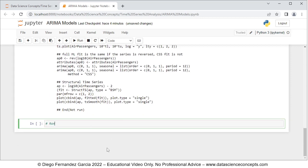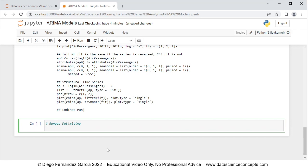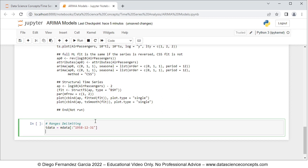Now we continue with ranges delimiting and we create two ranges: a training range for model fitting and a testing range for model forecasting. For the training range, we create the object tdata equal to mdata selected from the beginning of the time series to 1958-12-31 — the first 10 years of data from 1949 to 1958. For the testing range, fdata equals mdata starting at 1959-01-01 to the end of the series — the last two years, 1959 and 1960.